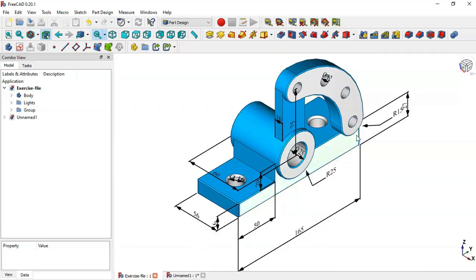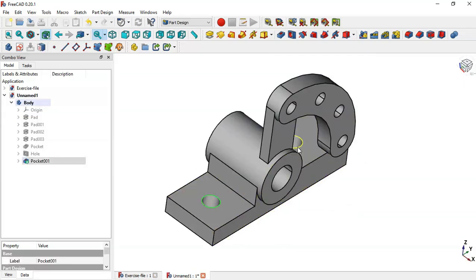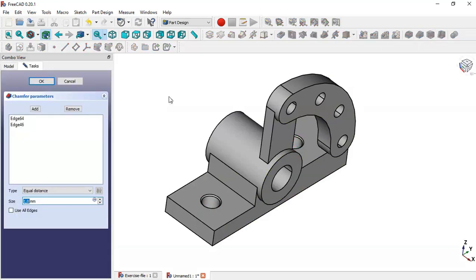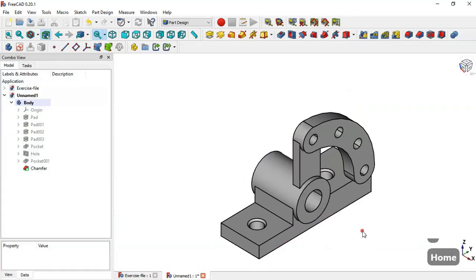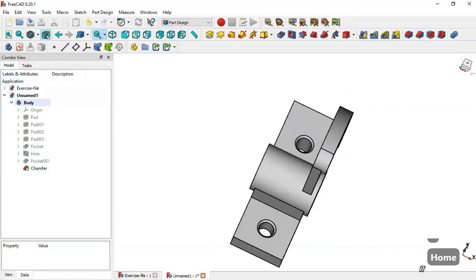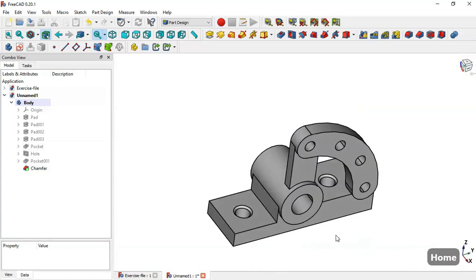Now we can do this same chamfer operation. Select this edge and this edge and go to the chamfer tool, set 2 millimeters and click OK. Here is the finished piece. Thank you for watching this video.